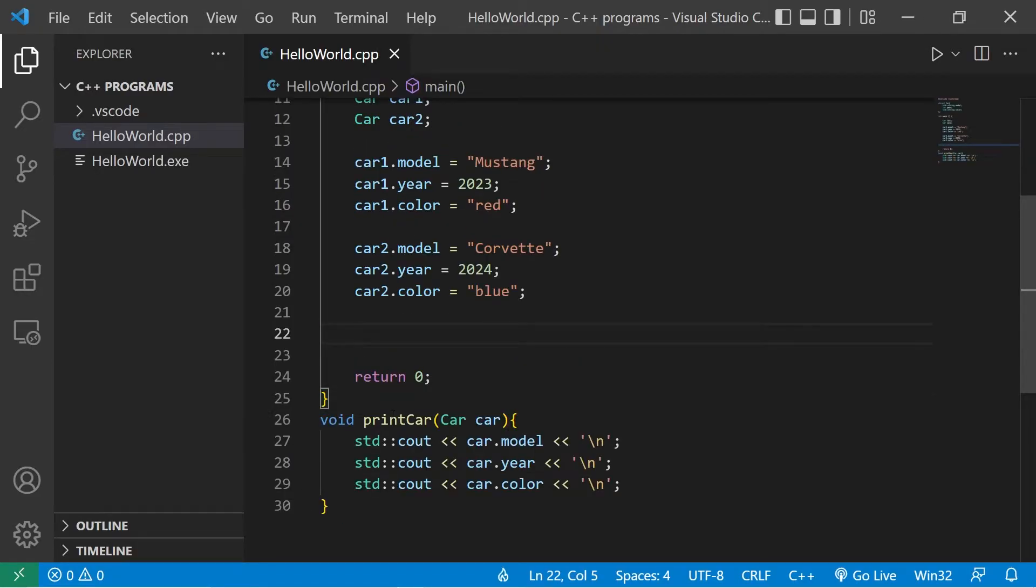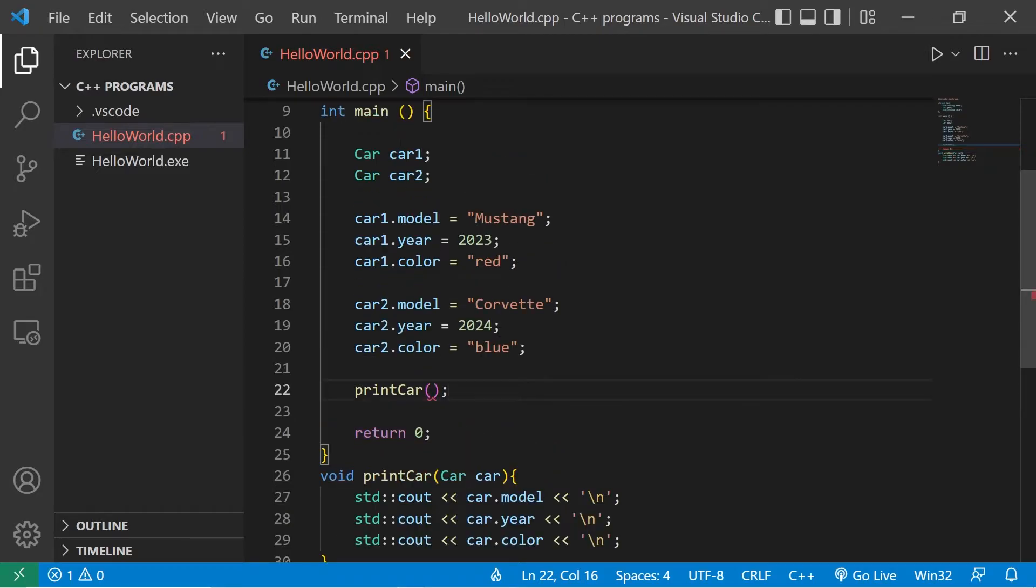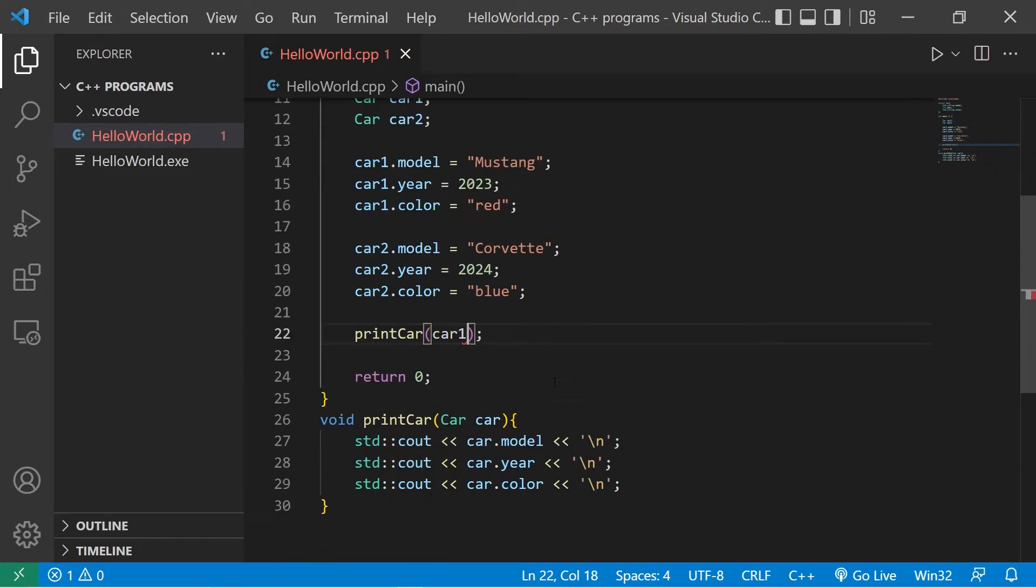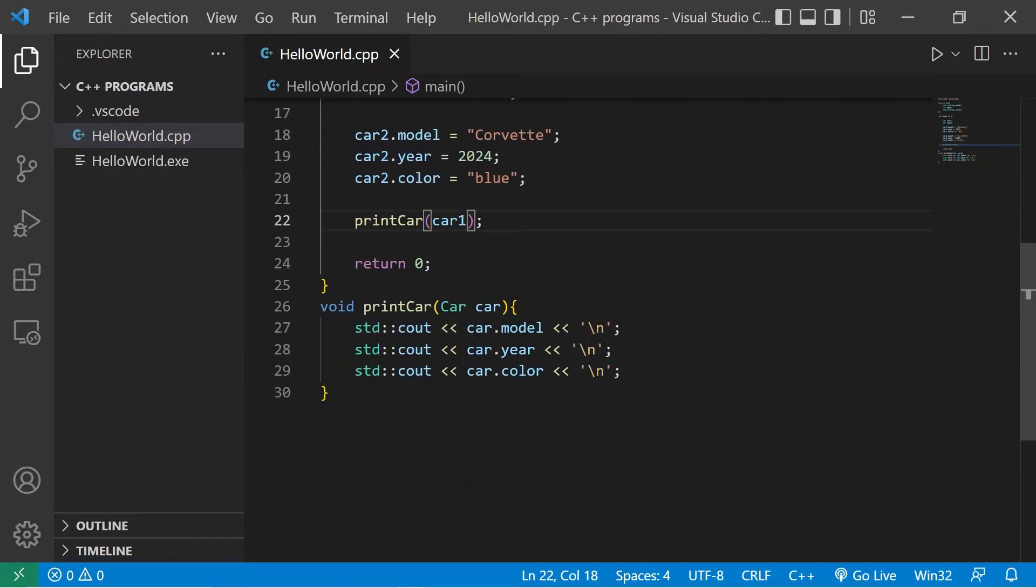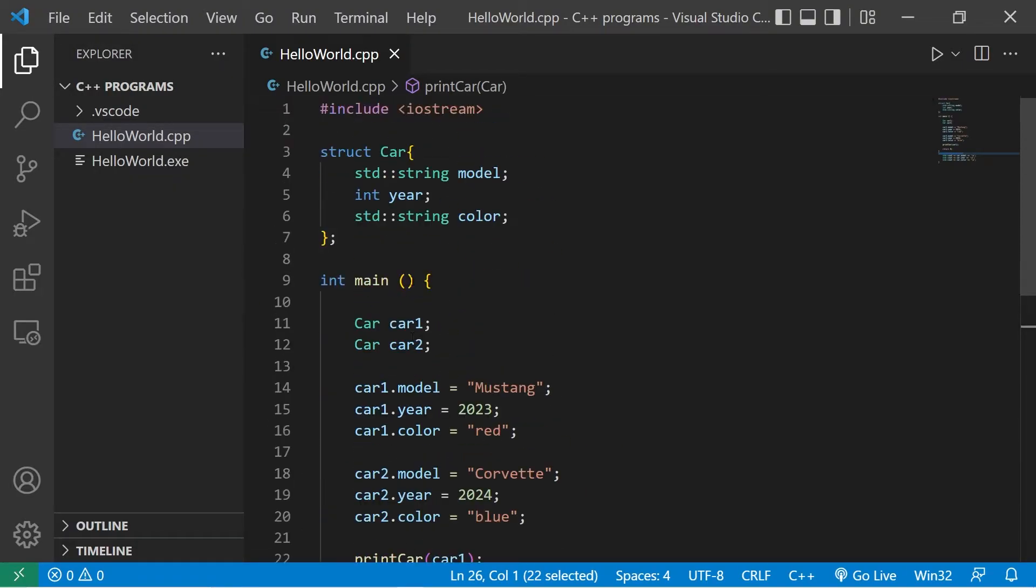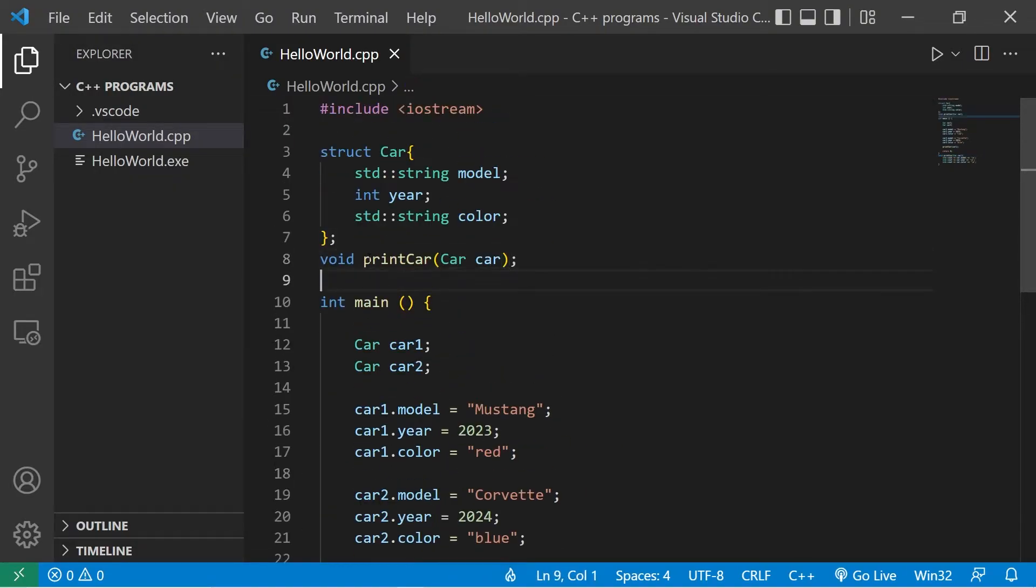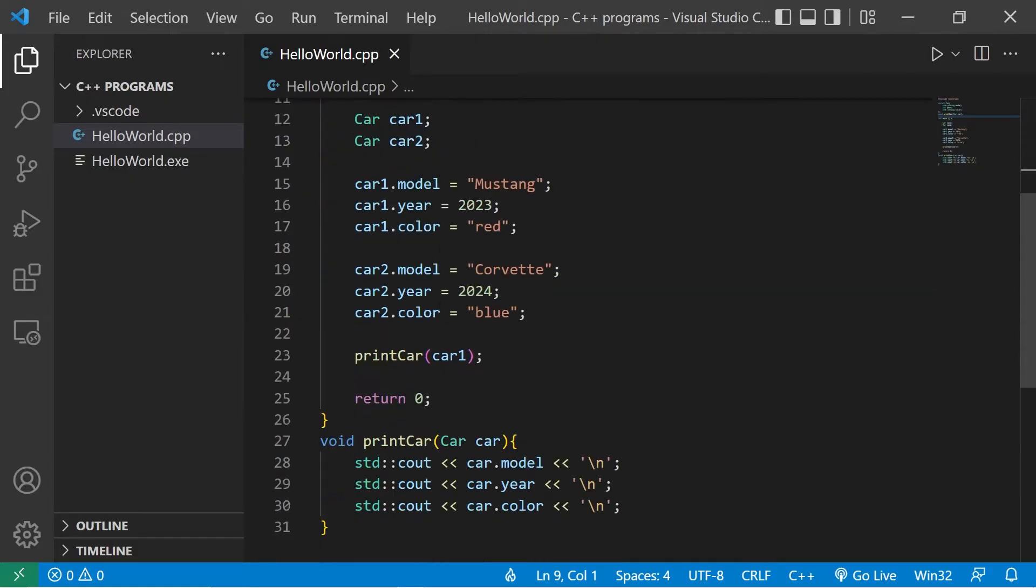Let's test this by printing car1. Print car1. We will pass the name of a struct as an argument. Then I think we're just missing a function declaration, so if you're missing that, be sure to add that. There. Now let's run this.